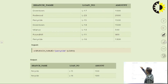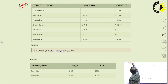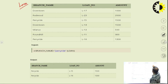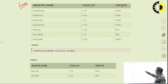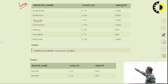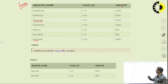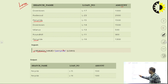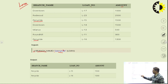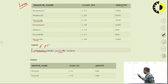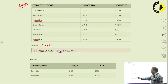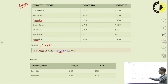This is a table — a relation — named 'loan', with attributes branch name, loan number, and amount. You have to identify the records where the branch name is 'Perryridge'. You need to extract the two rows from the relation where the loan was taken from the Perryridge branch. The query is σ_{branch_name = 'Perryridge'}(loan). The output will be Perryridge, loan numbers L15 and L16, with amounts 1500 and 1300.